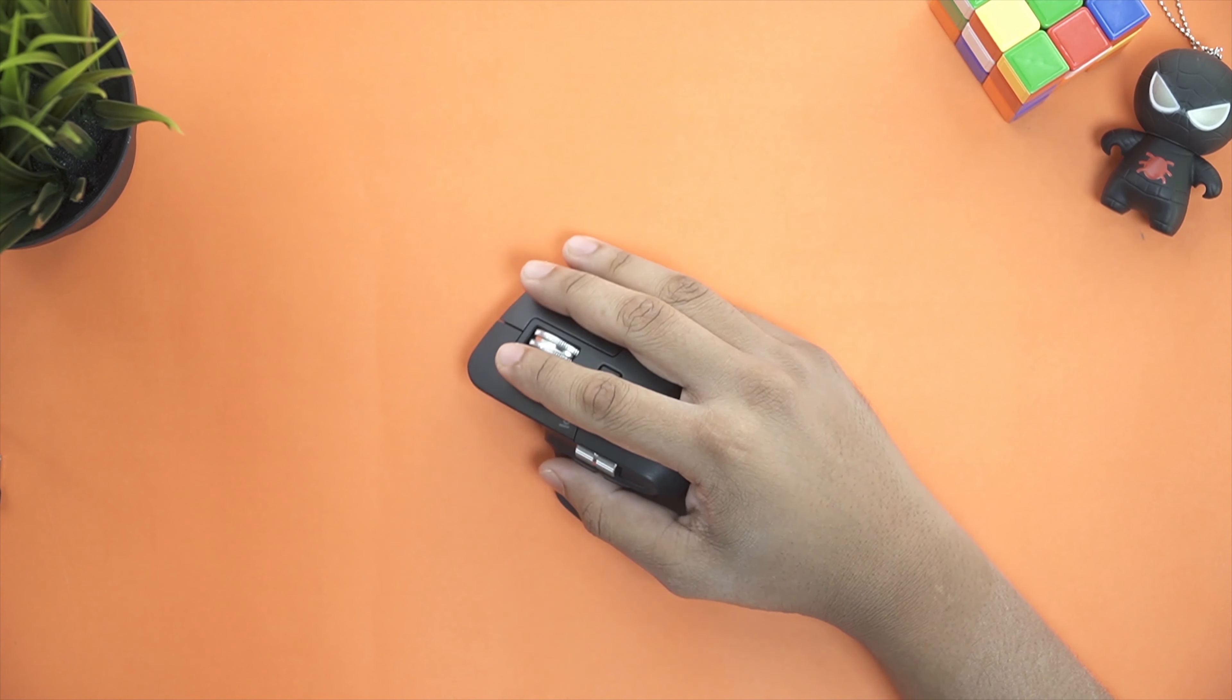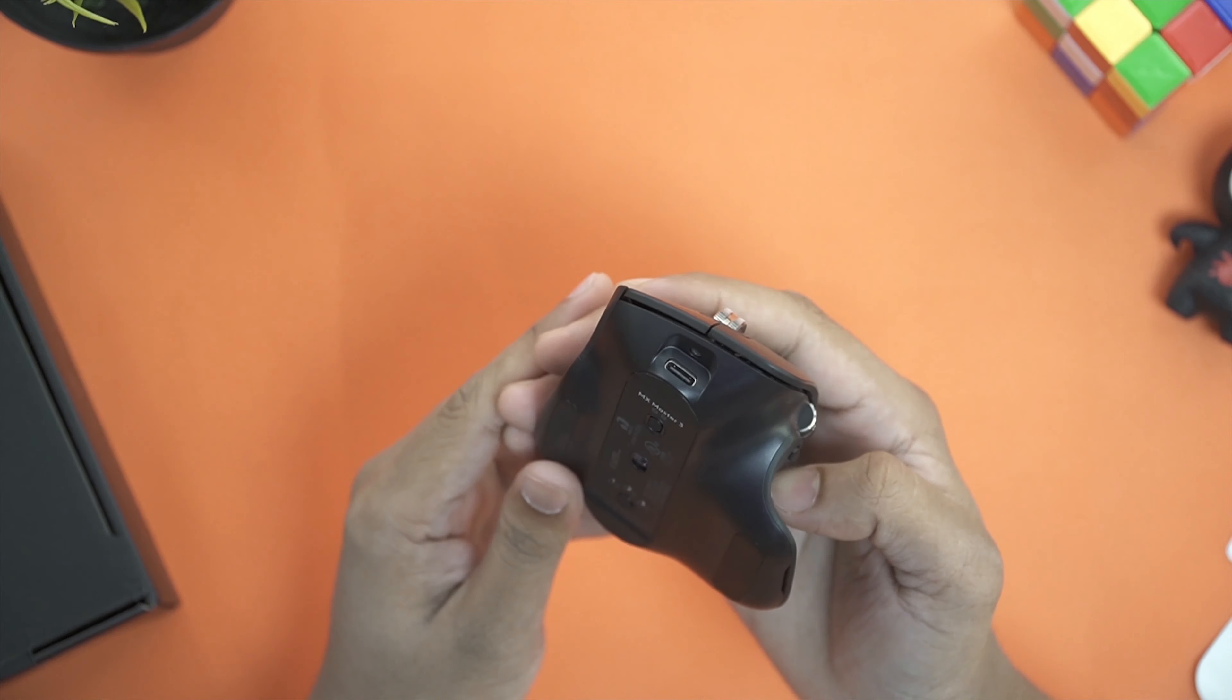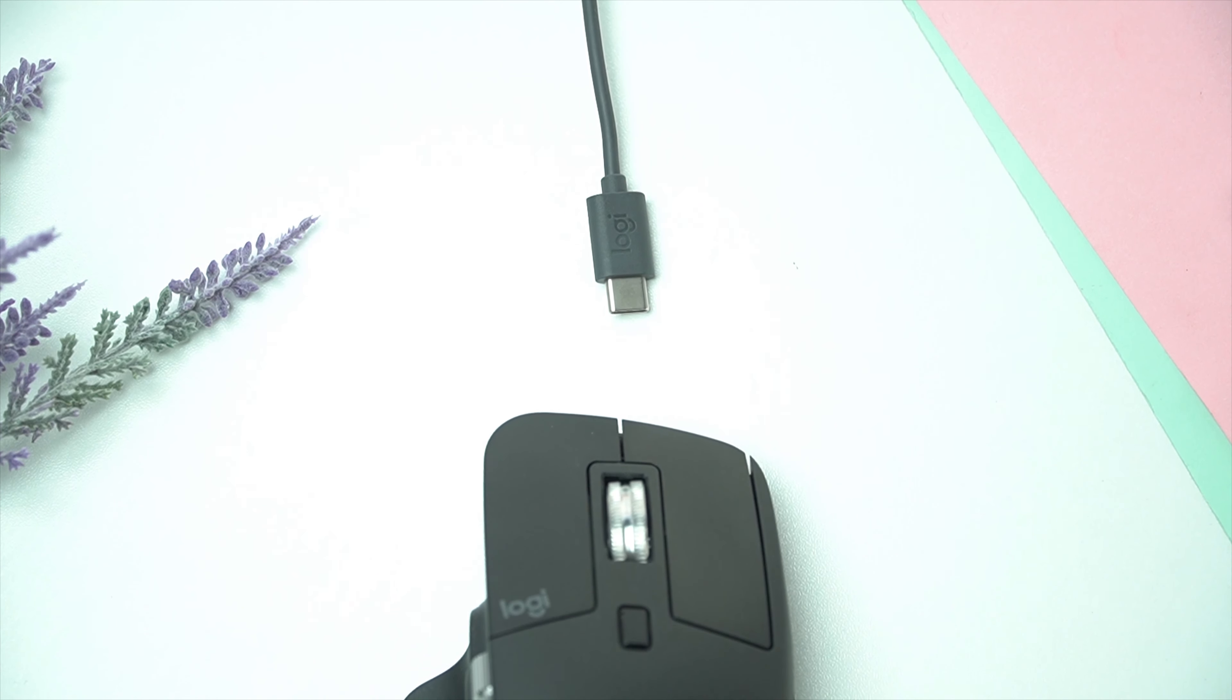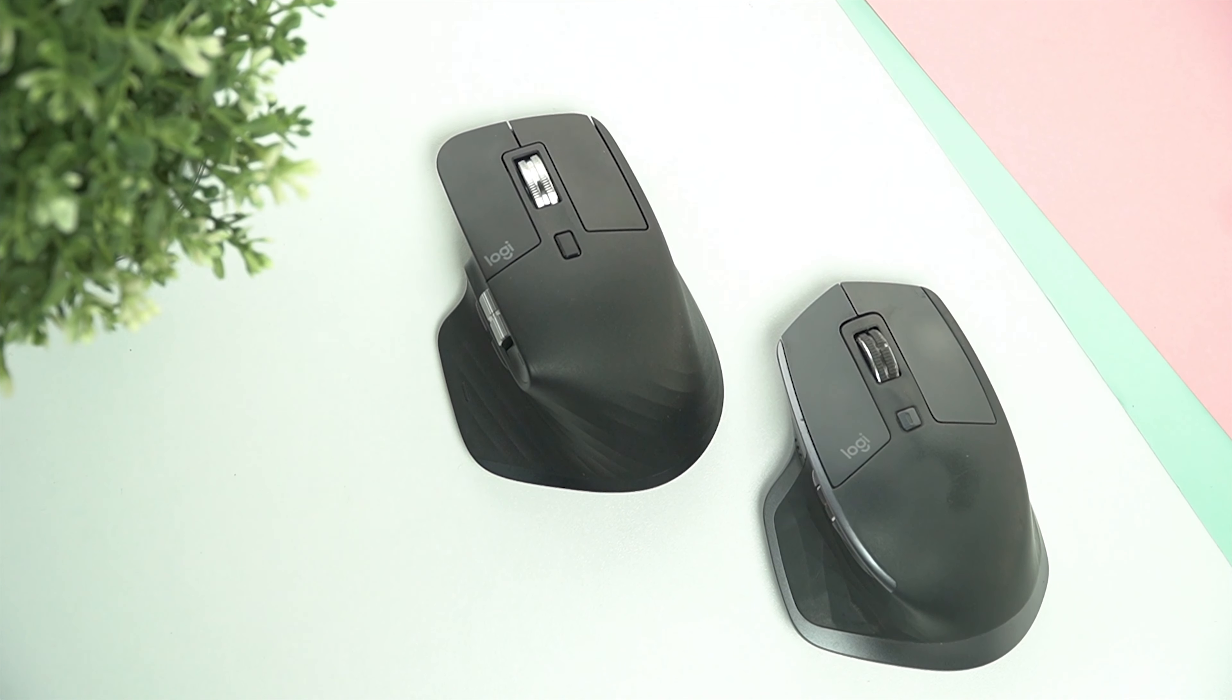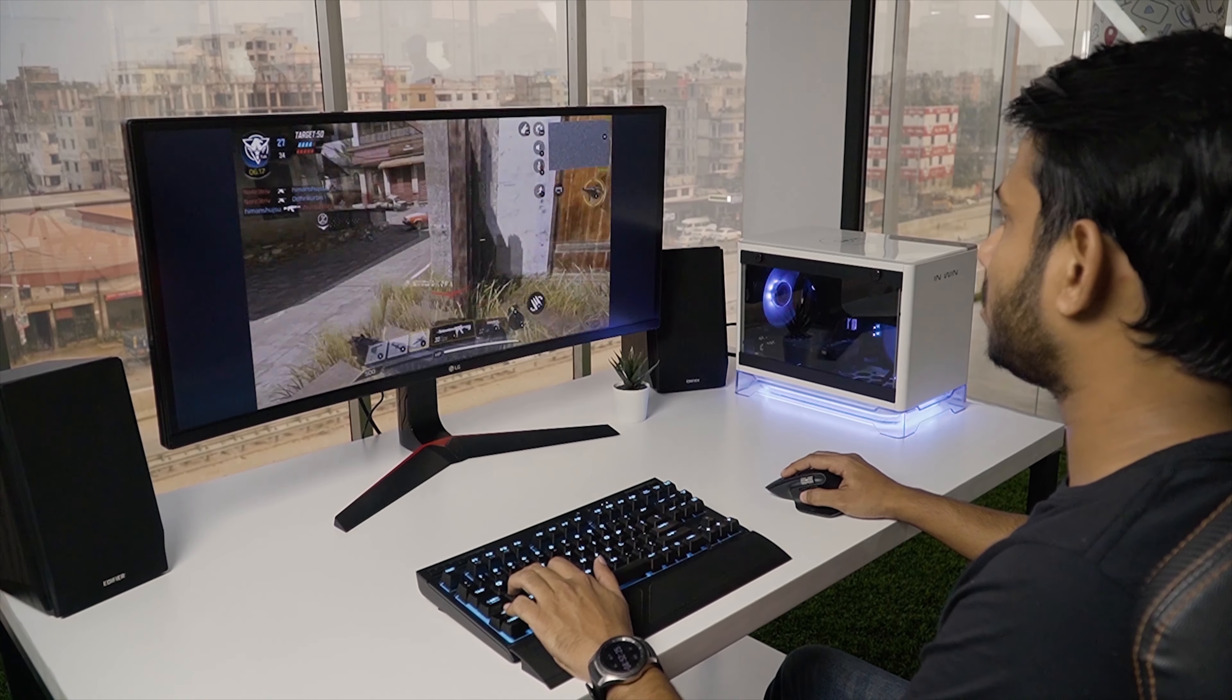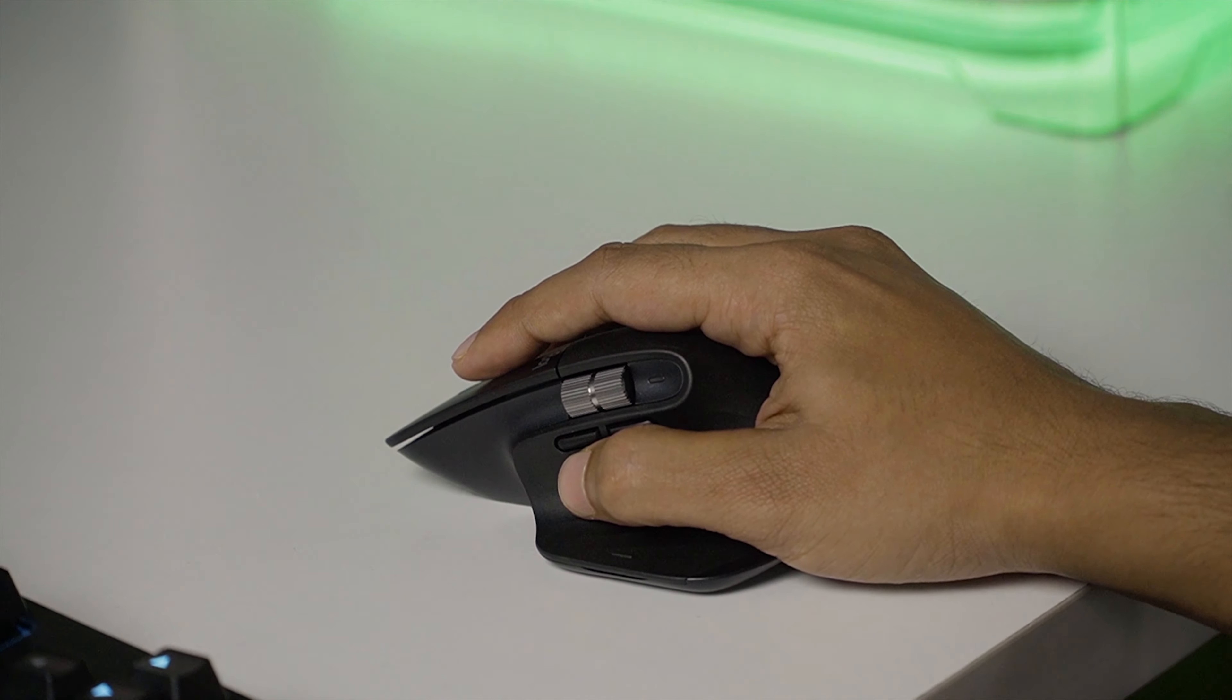If you prefer a palm type grip, then the Master 3 does not disappoint. For the first time, the Master 3 uses USB Type-C for charging and it supports quick charge which I think is a way forward. For a minute of full charge, you can get about 3 hours of usage time. Unfortunately though, battery life hasn't improved compared to the 2S since they still feature the same size battery. So you can expect up to 70 days worth of use from a single full charge, which is still amazing considering the fact that this is a wireless mouse packed with features.